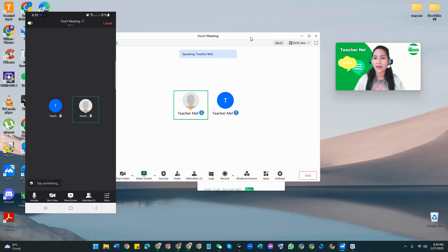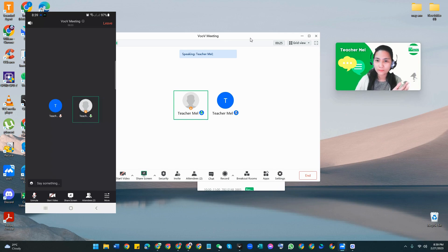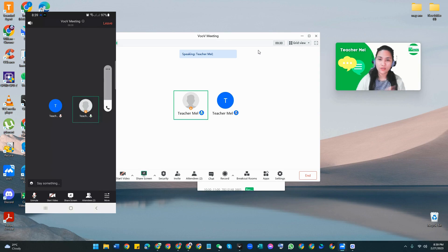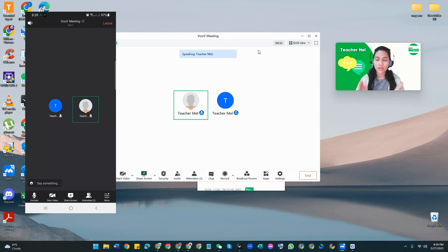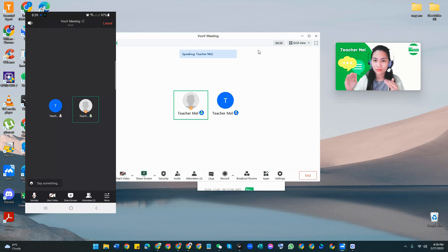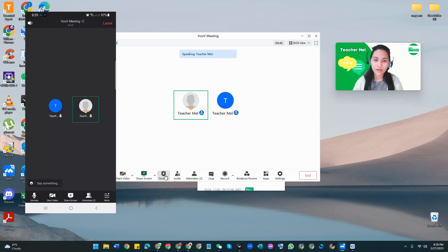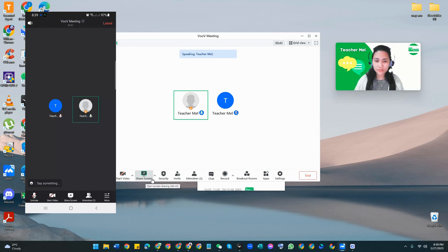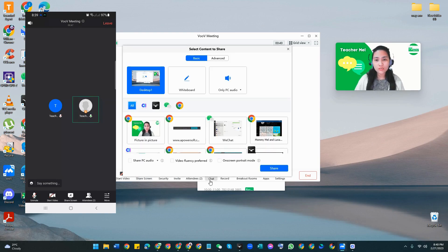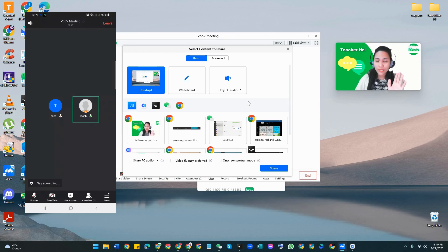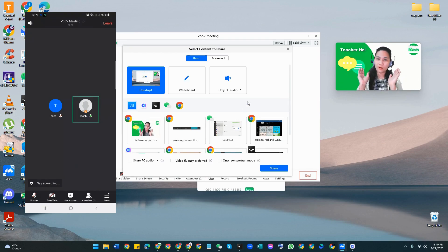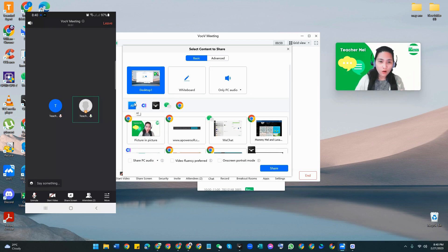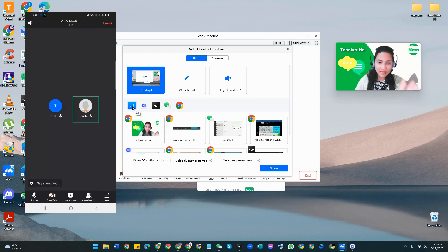This time our concern is actually how are you going to properly share your screen with your students without them looking at the entirety of your screen. The first thing that you have to do is actually to click on this one. Once you click on that, you are always shown this pop-up box.